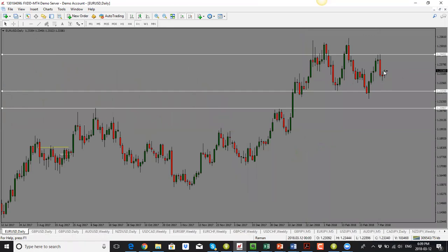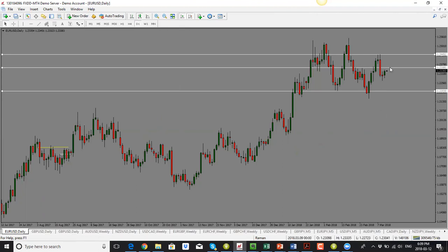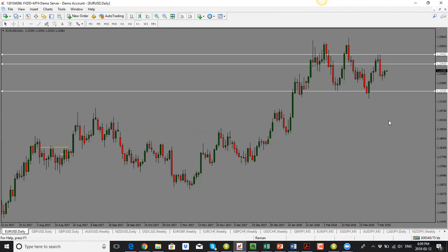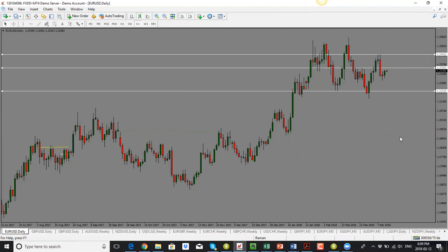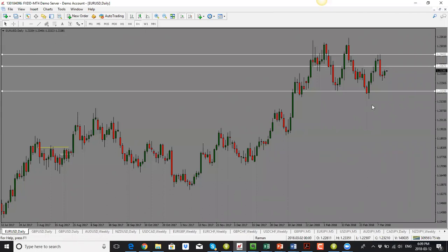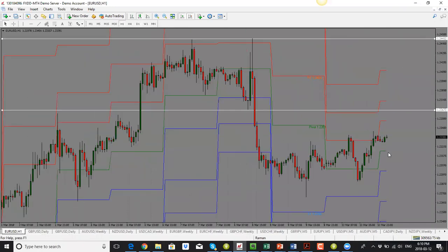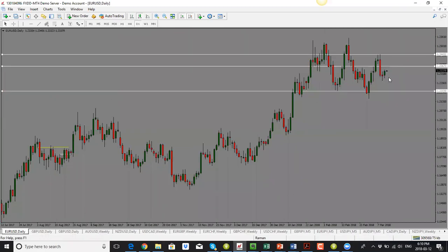EUR/USD had a bullish close for the day, but prior to that we had a big drop. Even though this is a bullish close, I'm not overly bullish on the euro. I think we could get a bit of a pullback and then a drop. We are going into a support and resistance area around 1.2350 to 1.2360. The daily candle close is bullish but it's a small candle, which means price could still drop.